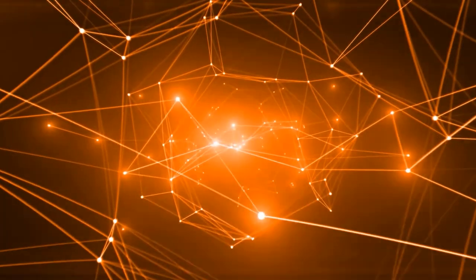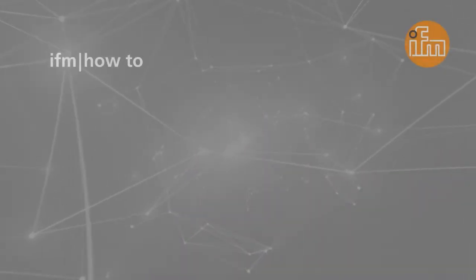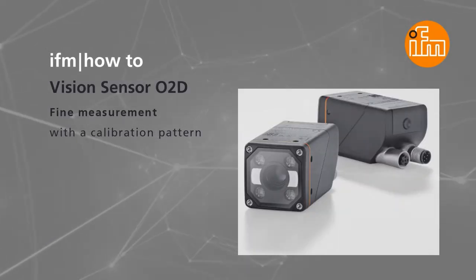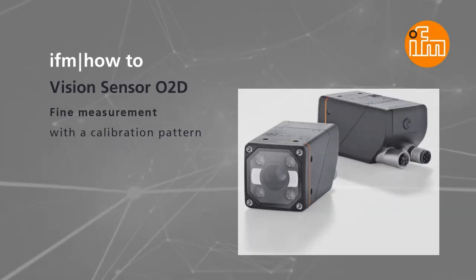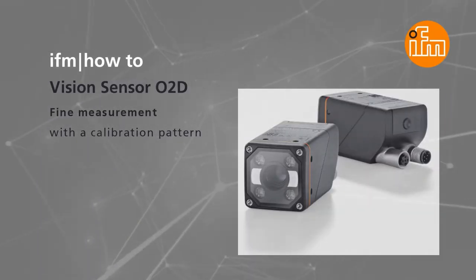Hello and welcome to our training session for our O2D vision sensor. In this video we will show you how to calibrate the O2D with a printed pattern. Let us start.